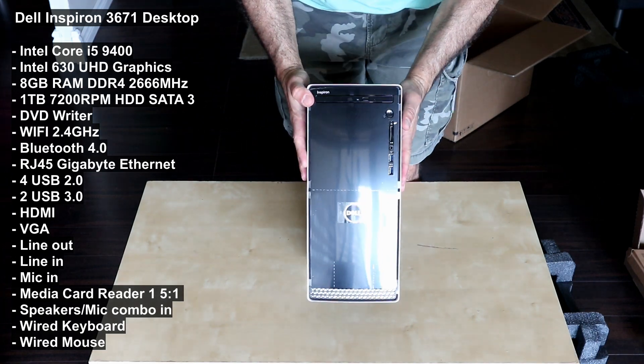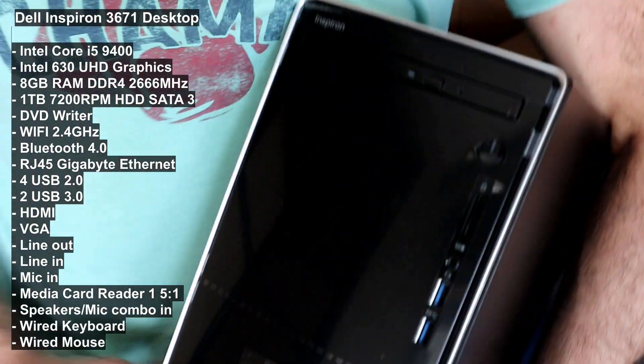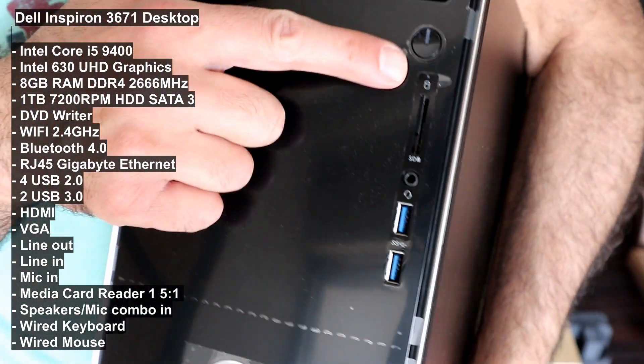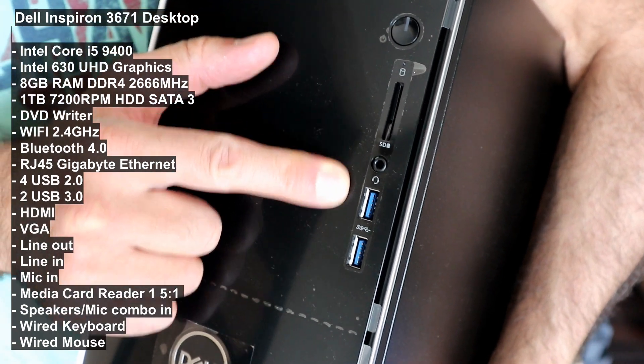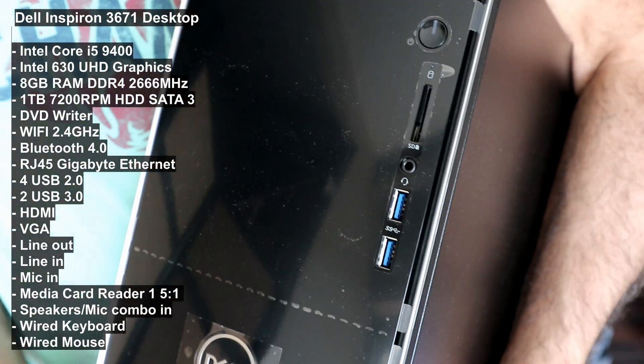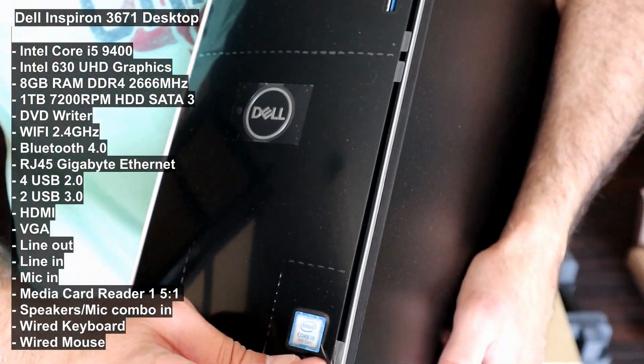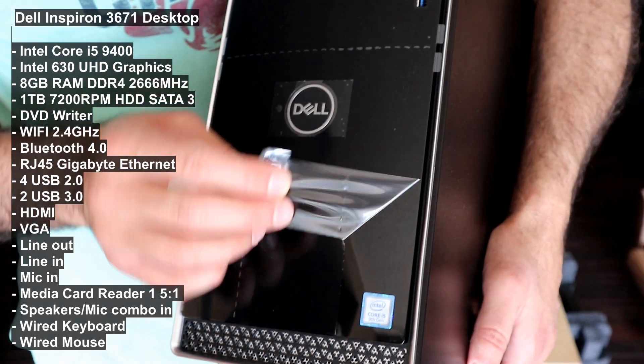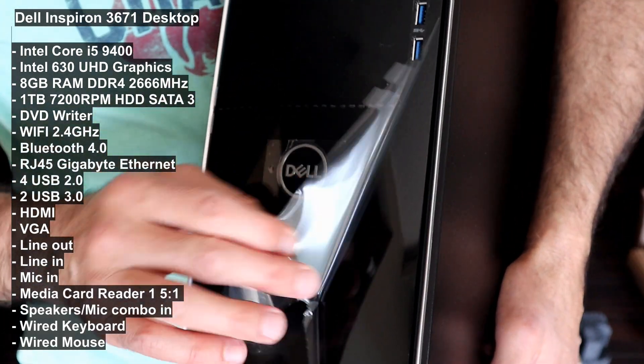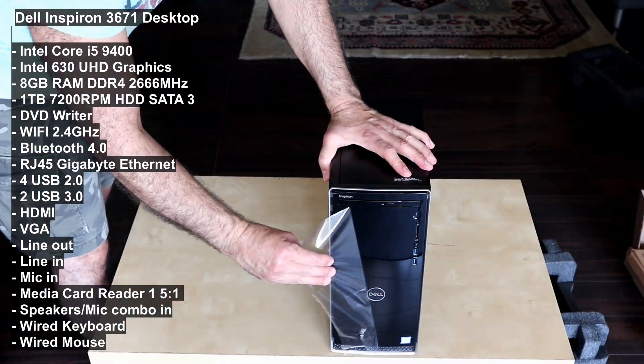This is it. It has the ports on the front - this is a power, media card, headphone jack, and two USB 3.0 ports, and it also has a DVD writer.